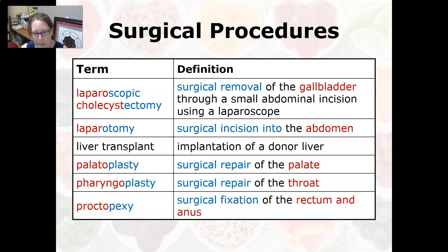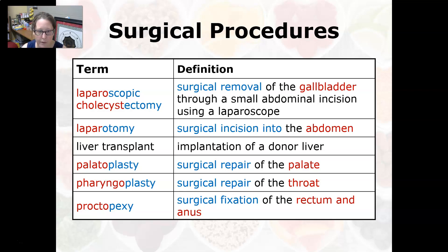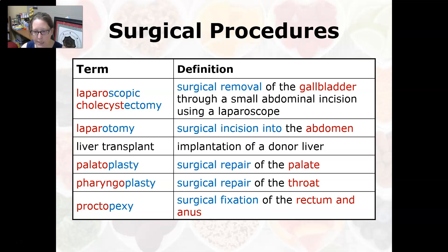A liver transplant is the implantation of a donor liver. A palatoplasty is the surgical repair of the palate. Pharyngoplasty is a surgical repair of the throat. A proctopexy is the surgical fixation of the rectum and anus, for example if it has prolapsed.